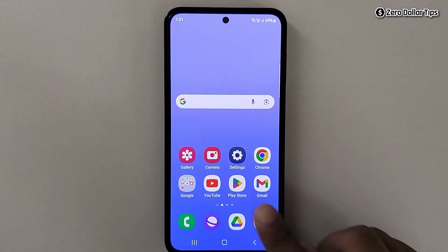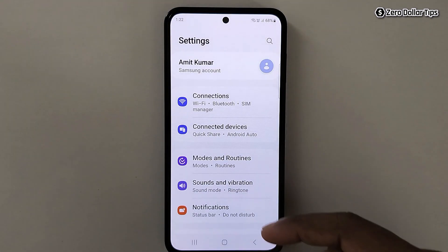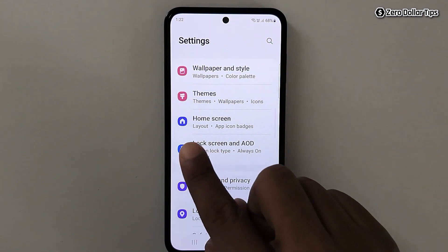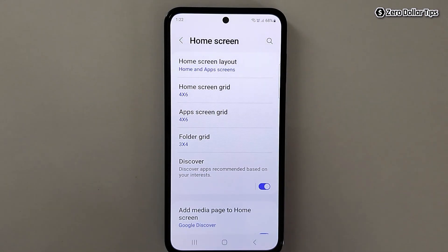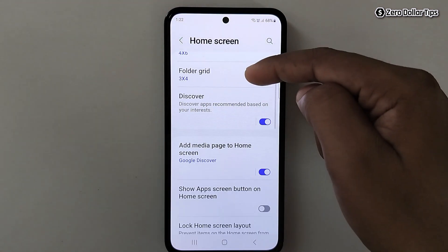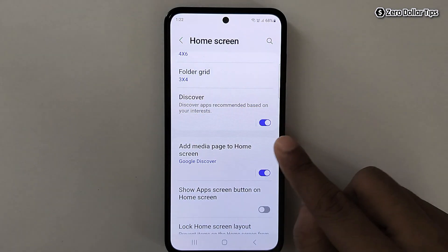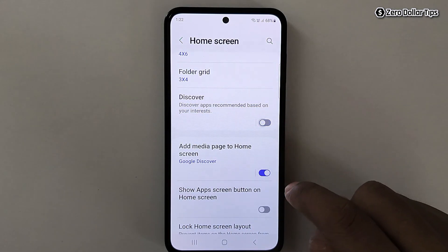To remove the Discover option from your Samsung Galaxy smartphone, first go to Settings, then scroll down and tap on Home Screen. Now scroll down again and you will see the Discover option — simply turn it off.